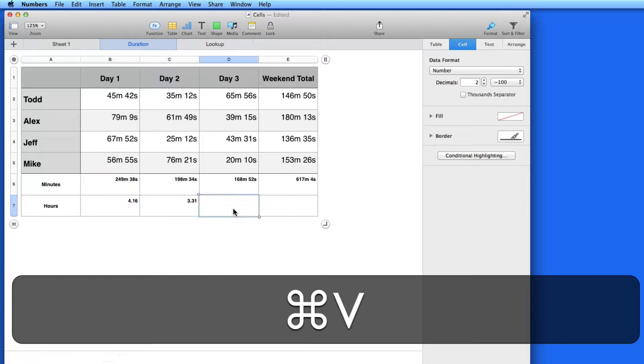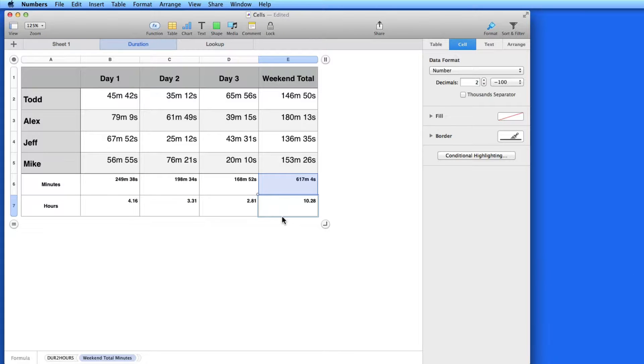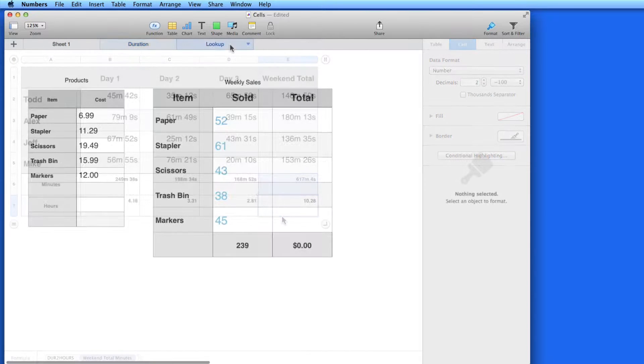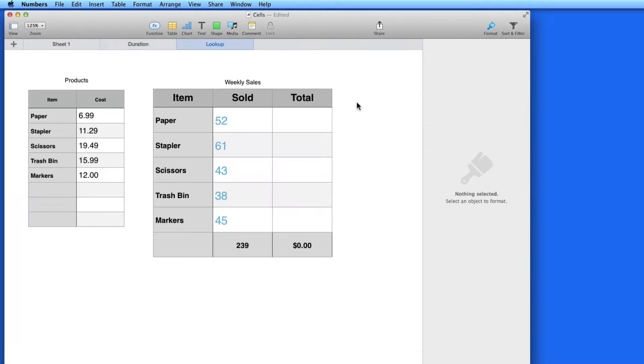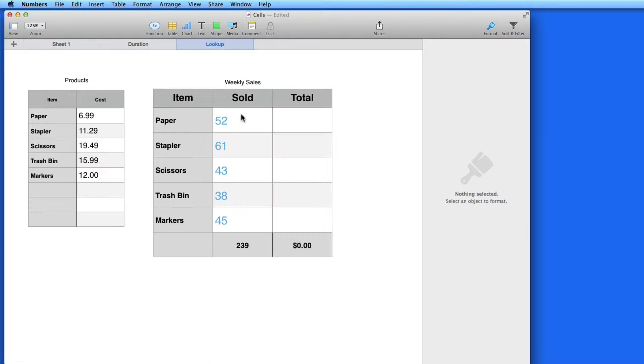Now I can paste in the Duration function to convert all of these to hours. Next we're going to use a Lookup function to access data from a separate table. So here in this spreadsheet, I have the same data as I did in our Units and Cost sheet from earlier, but the costs of each item are now on a separate table.